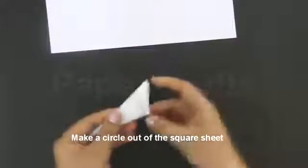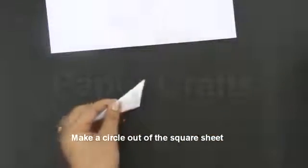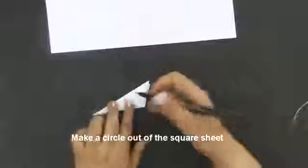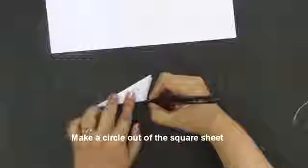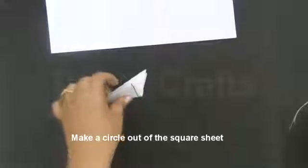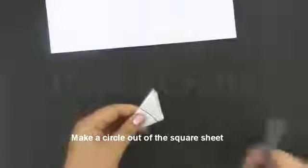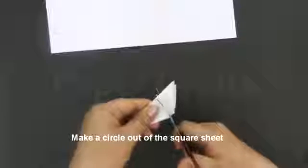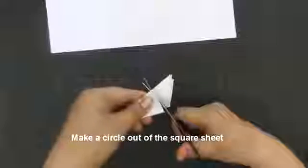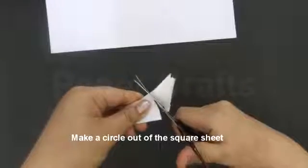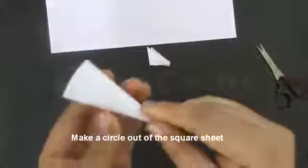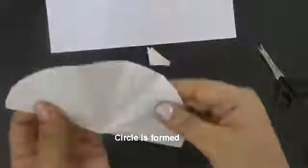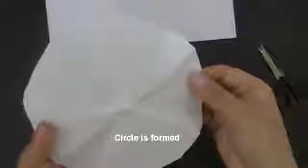To form a circle we need to make an arc. With the help of a marker we will make an arc. Cut it along this arc. Now open it. A circle is formed.